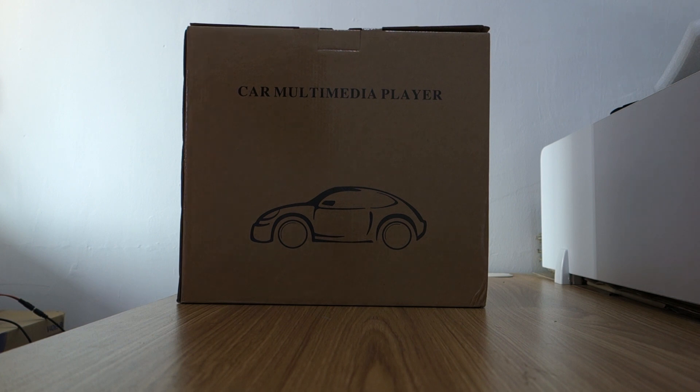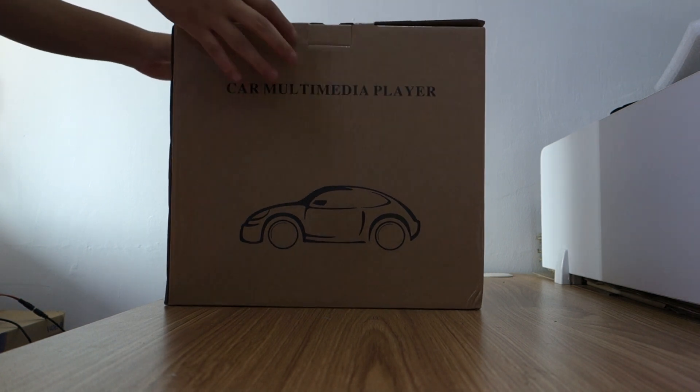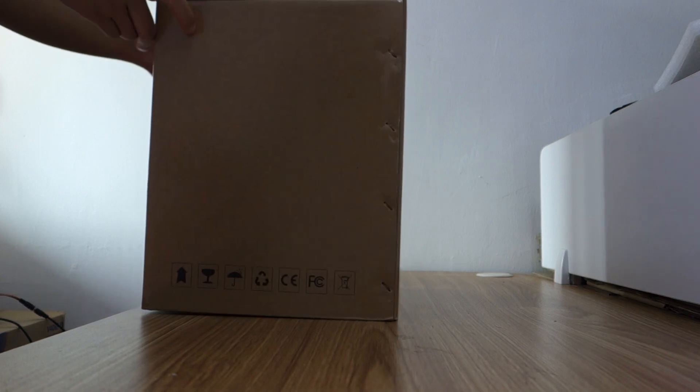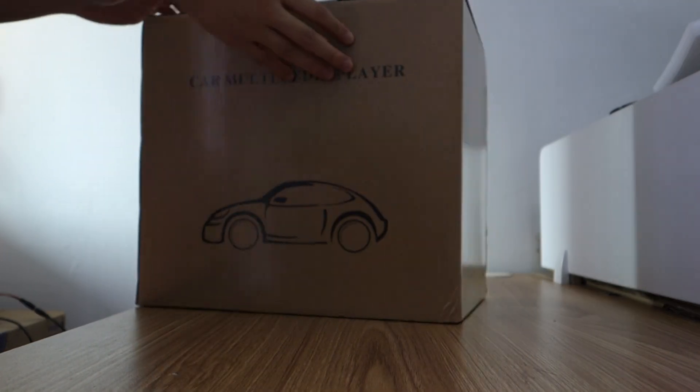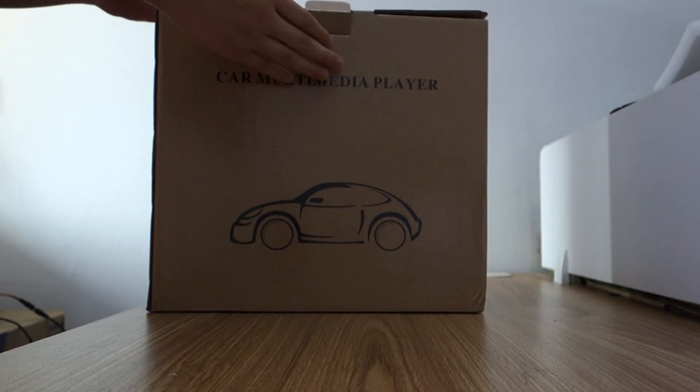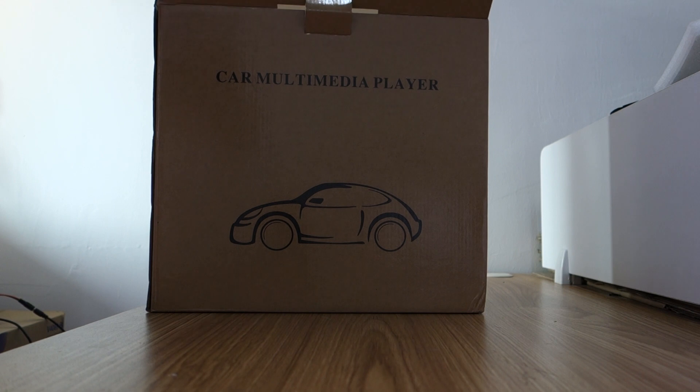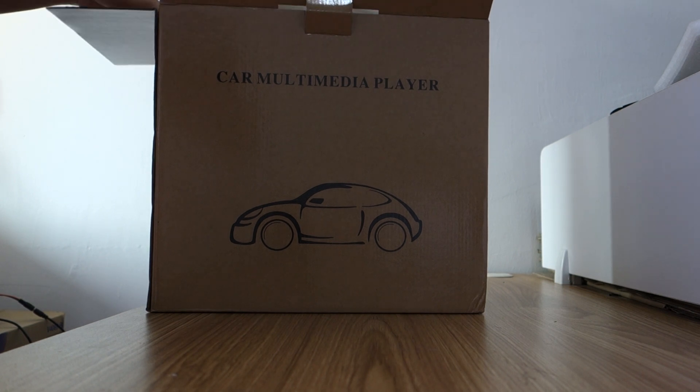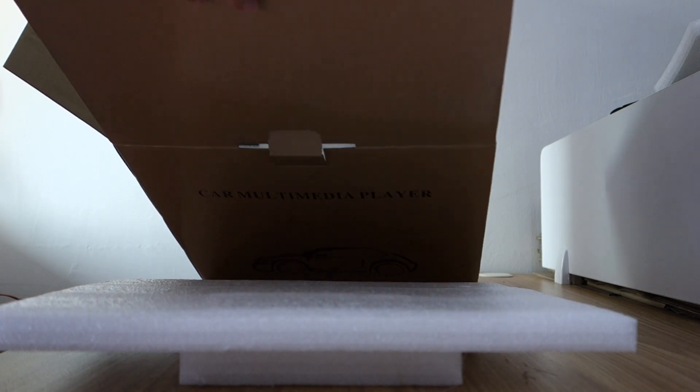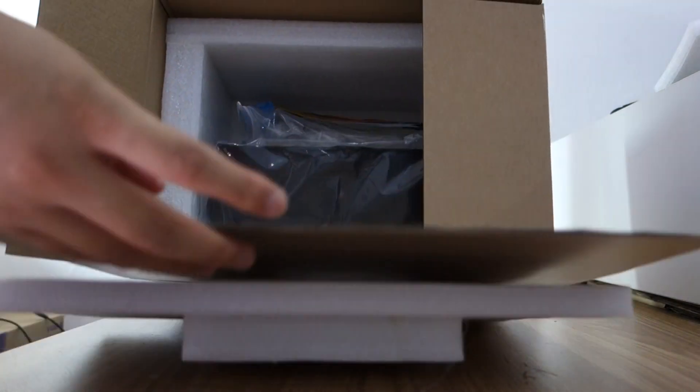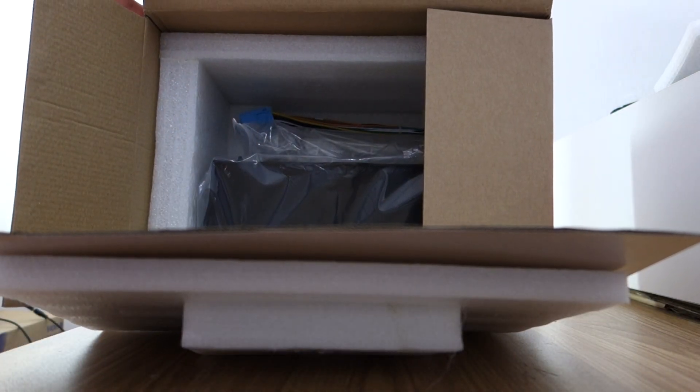This is the box. Let me open the box. You can check the head unit and the harness.